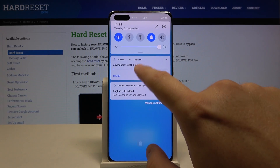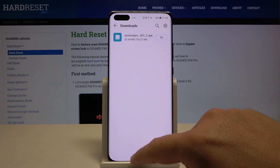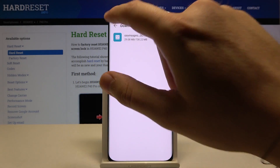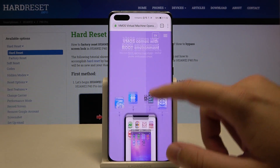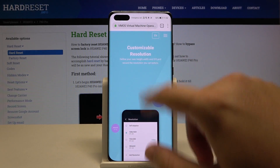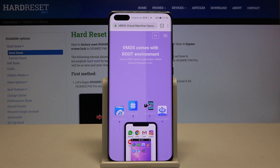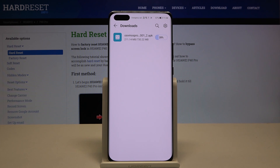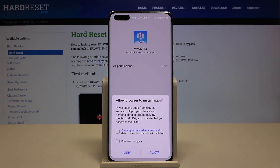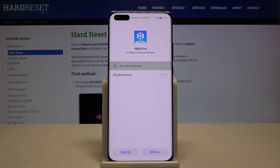We have the download running, so we have to wait a little bit. You can go to the website and read all the instructions there while we wait. The download is now finished and we can start the installation process. Click on the installer to accept and click allow.